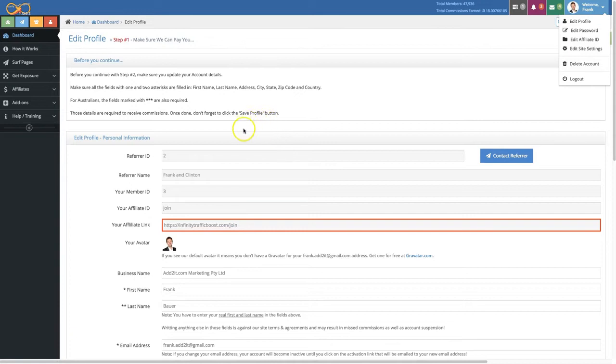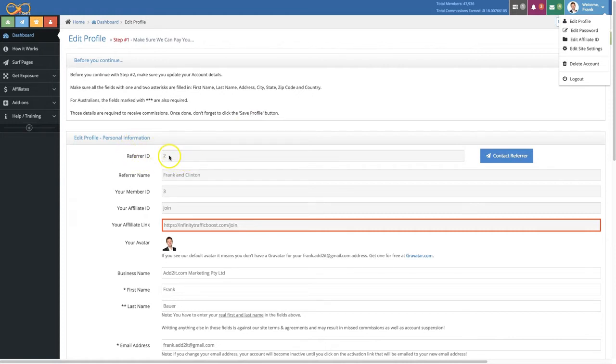Now in this edit profile section you can see a lot of information and also update the account information that you have. Number one, you see here the referrer ID, that's your personal referrer that you had and the name of the referrer.